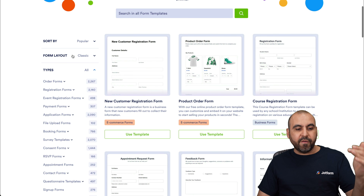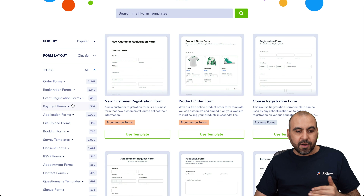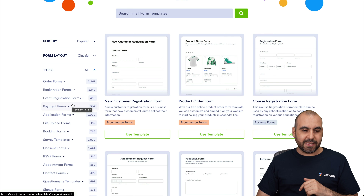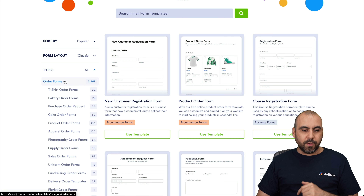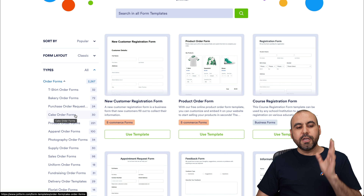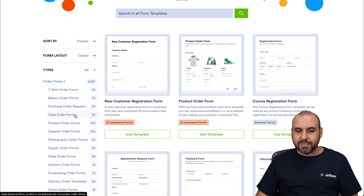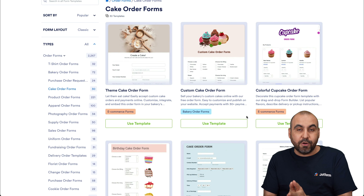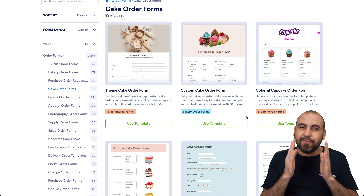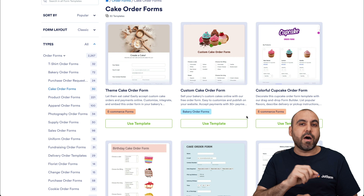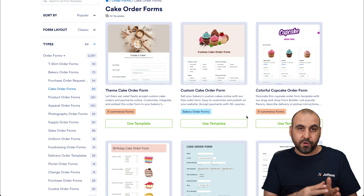In Form Templates, we're going to find several available categories. We want to search for cake order form templates. Let's go to Order Forms — we have bakery order forms or cake order forms, which are kind of similar. There are several templates available that you can take advantage of right now to build your order form, so you don't have to start from scratch.